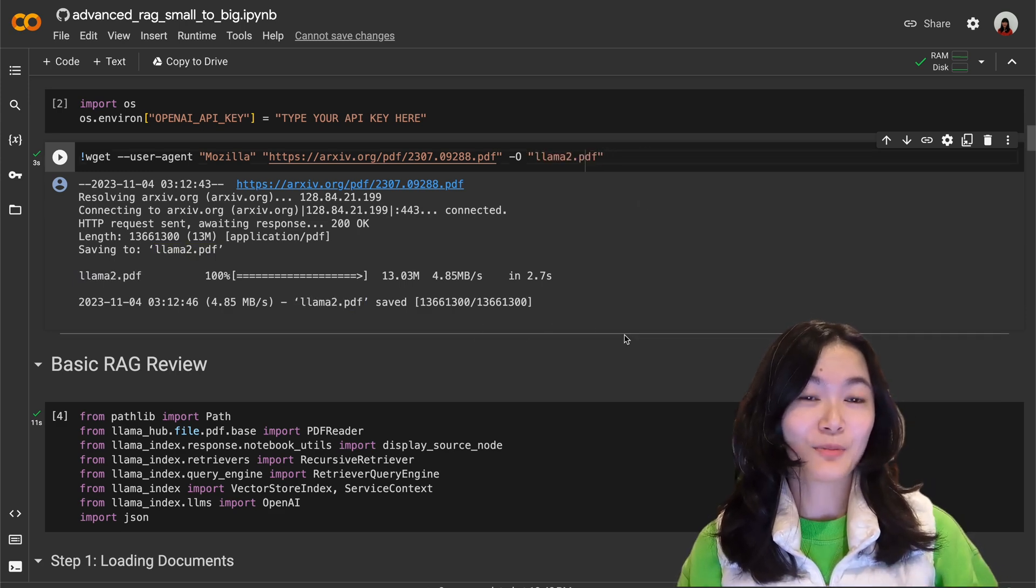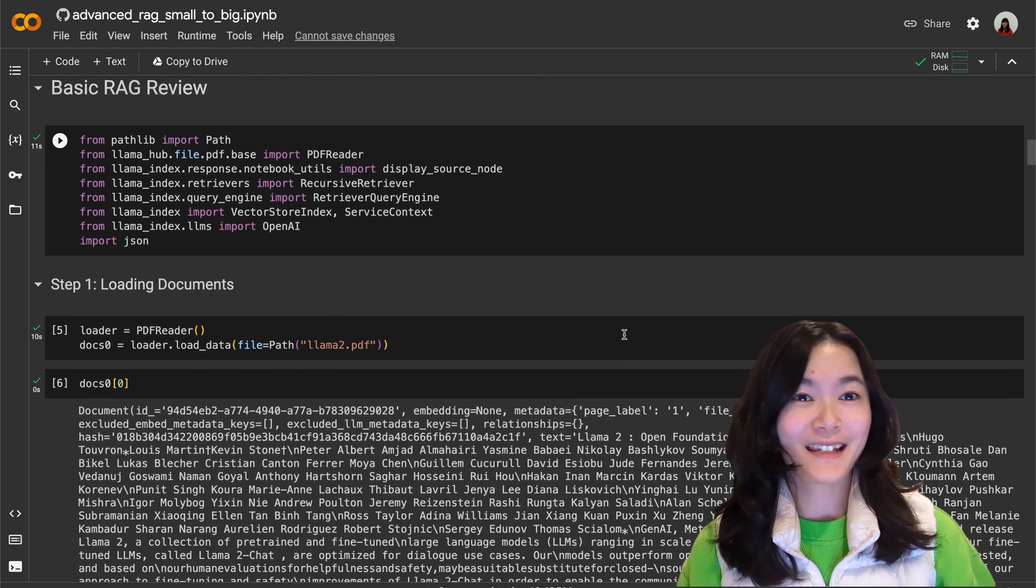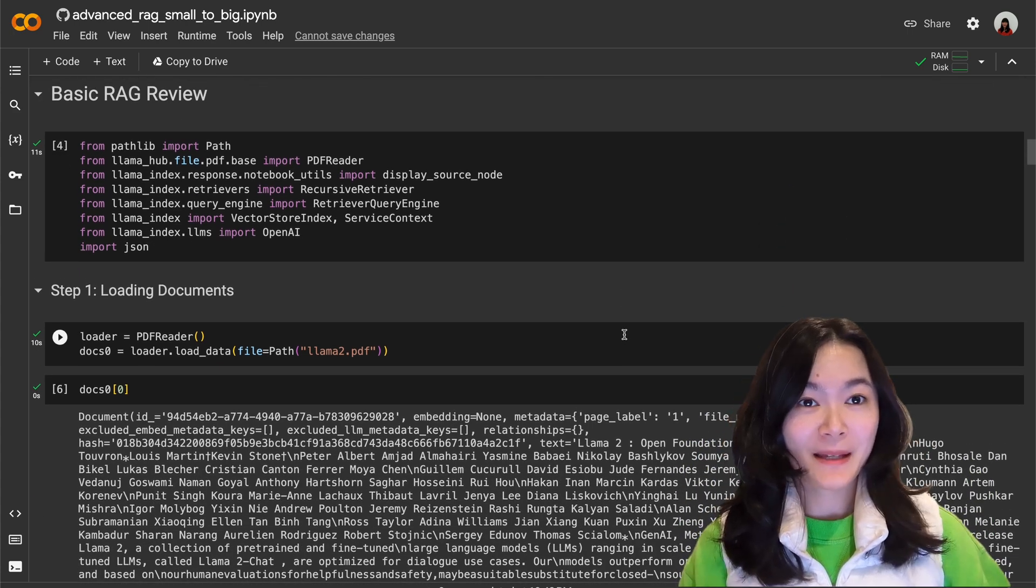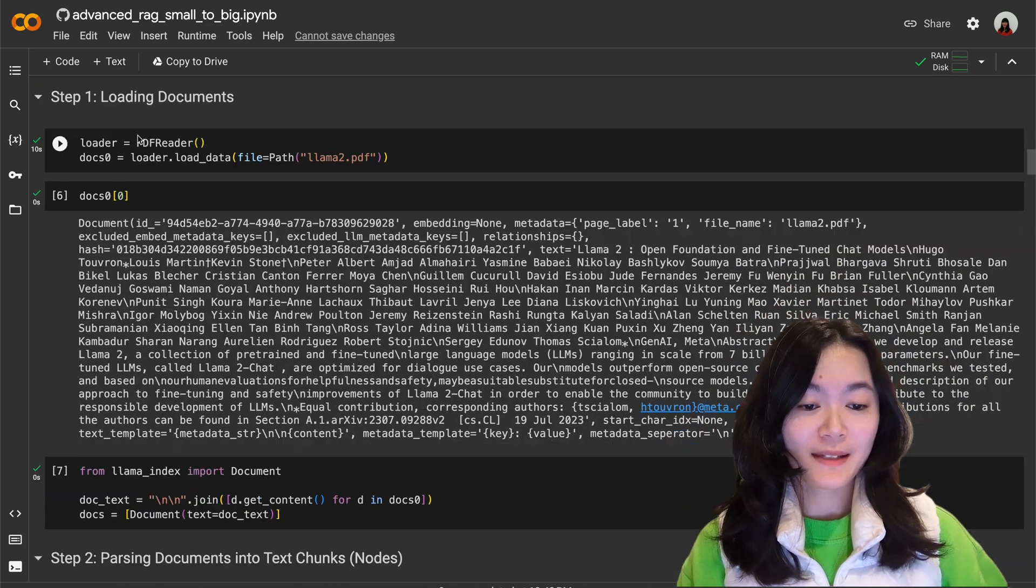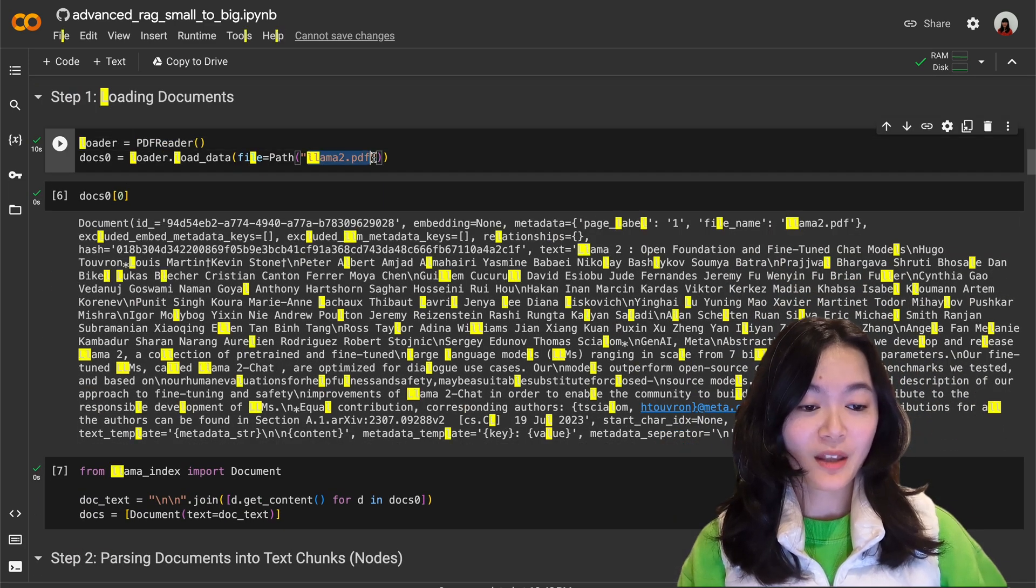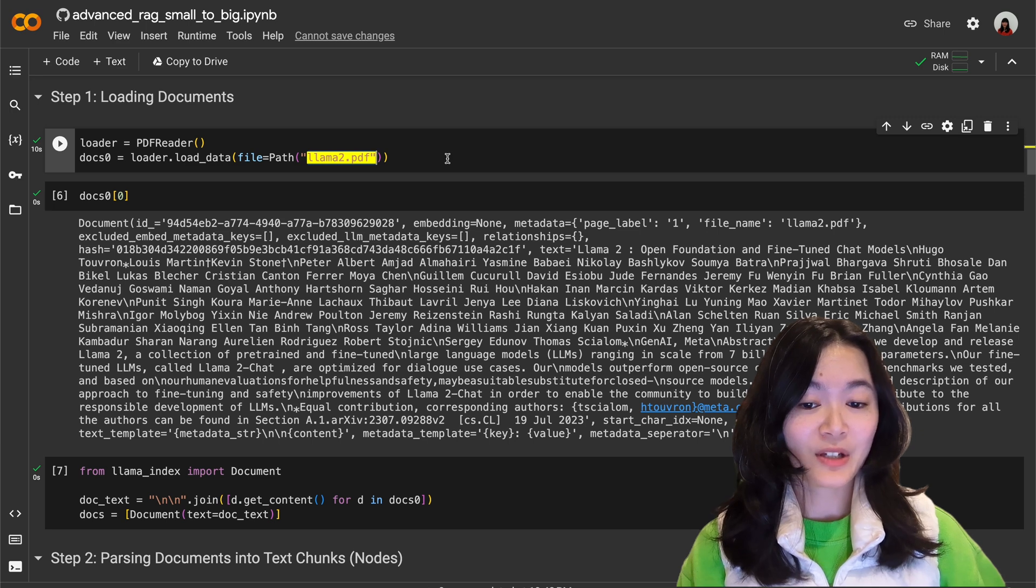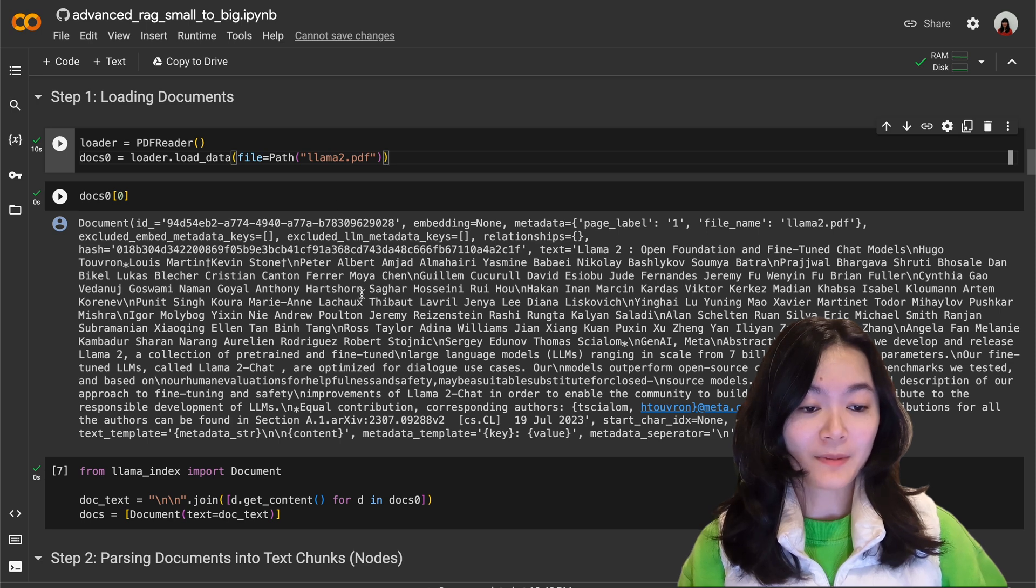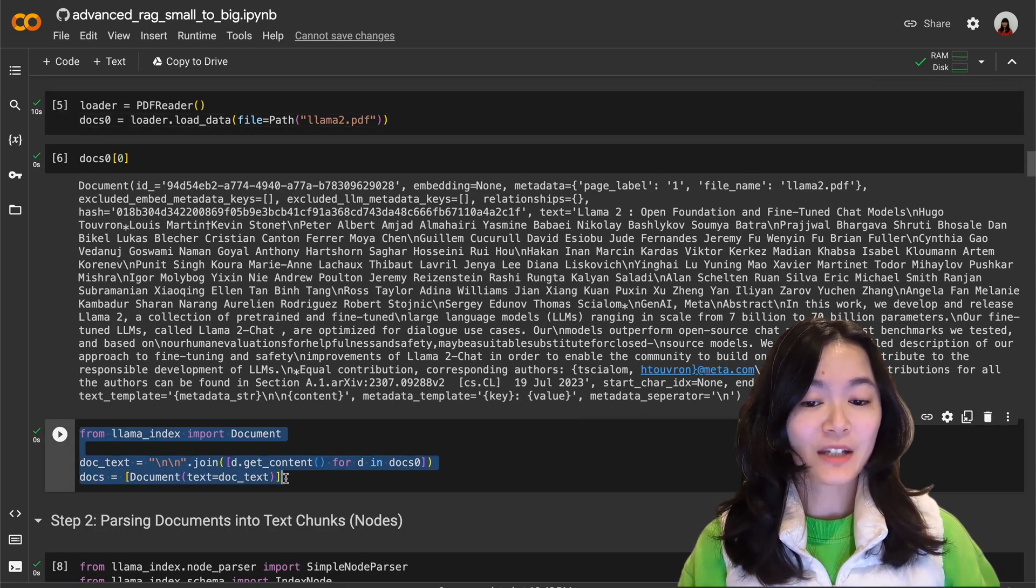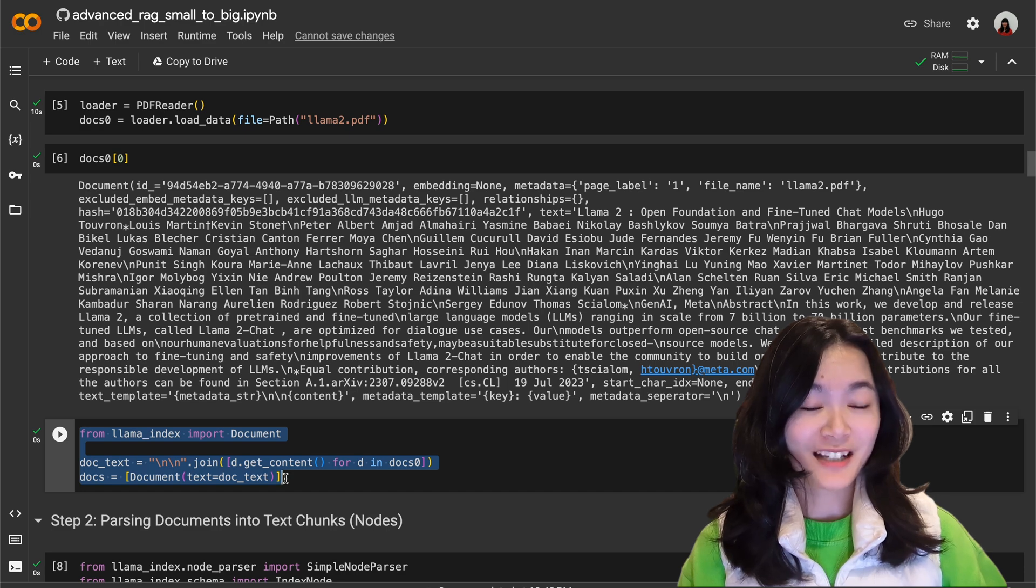Before we get into the small to big retrieval, let's review some basic RAG code first. So in a basic RAG pipeline, step one is to load the document. We use a PDF reader to load the Llama 2 PDF file we just downloaded. Right now each page is a document object, let's combine each page of the document into one document object.